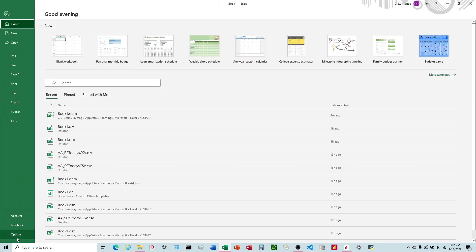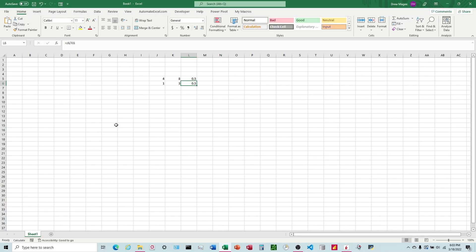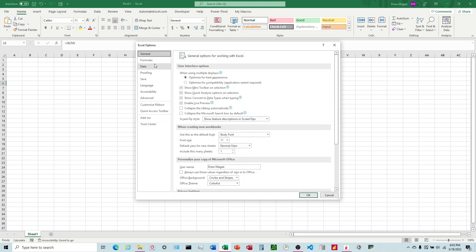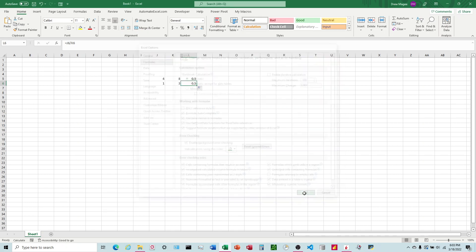We have to go to File, Options, Formulas, and change this to automatic every time in order for it to update correctly. So to change the default setting...